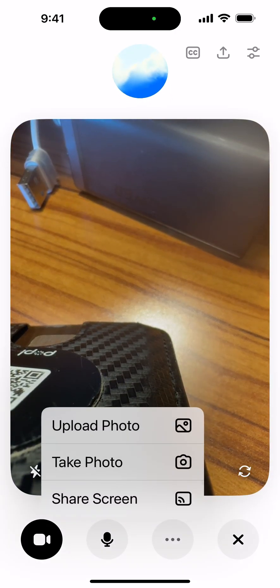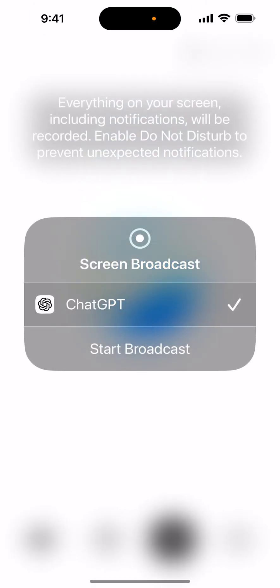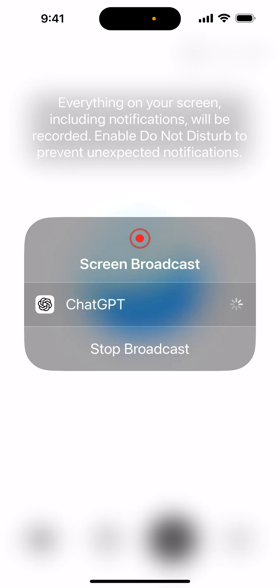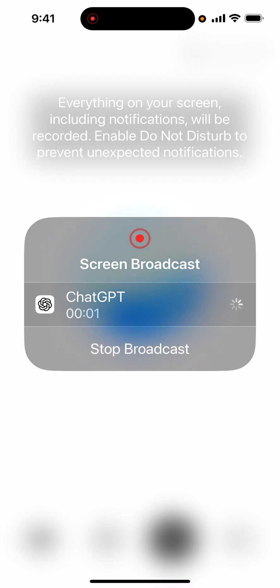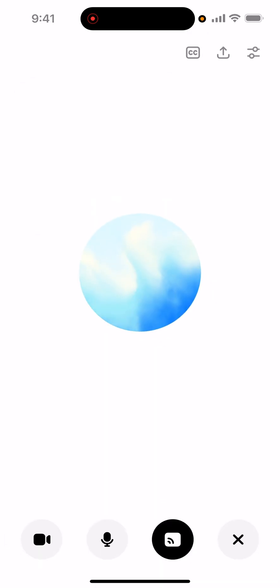I'm going to share my screen and then start broadcast. You have to wait for it to turn on — it usually takes a bit of time — and then once it starts going, you're in.